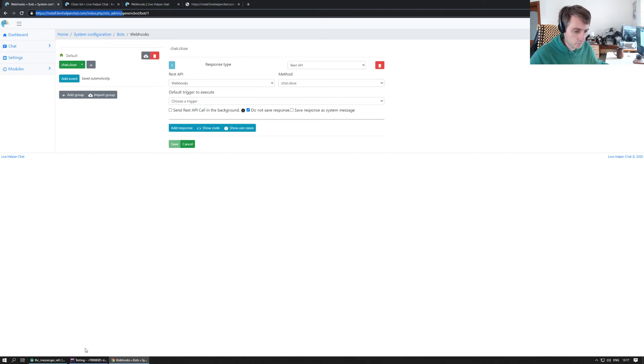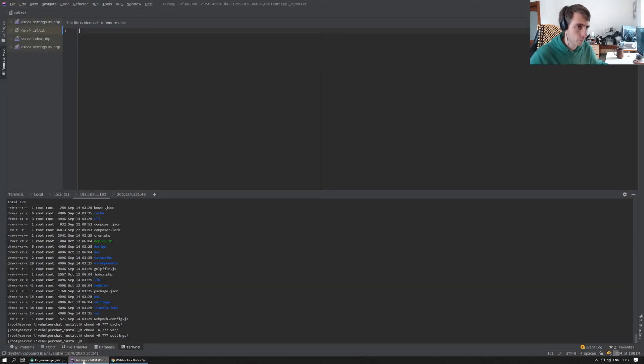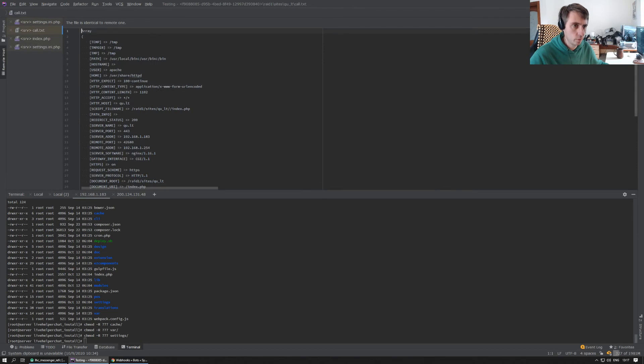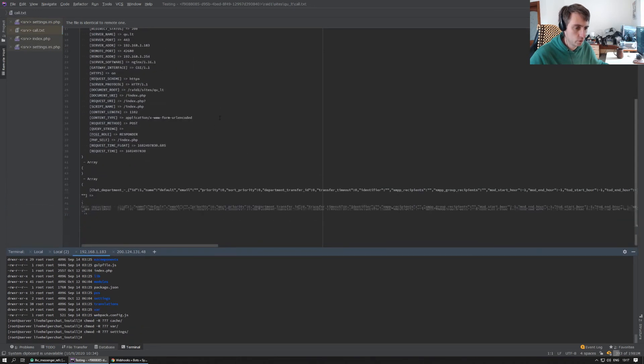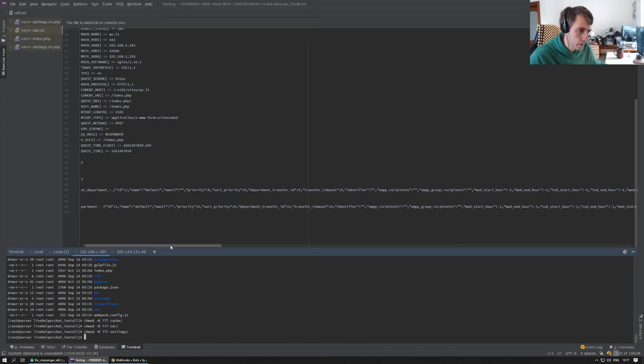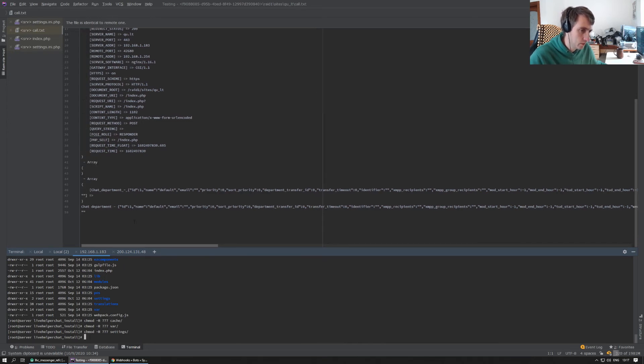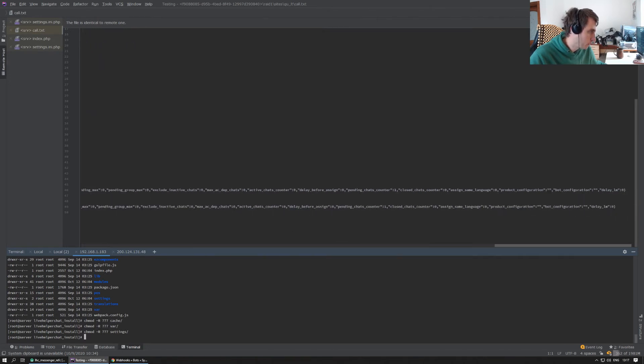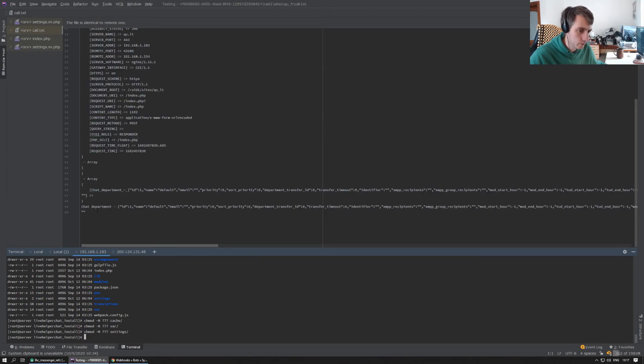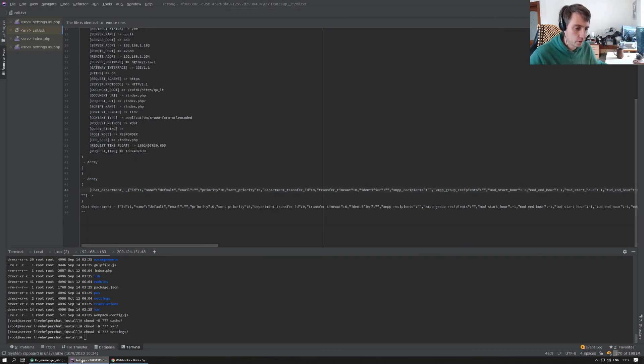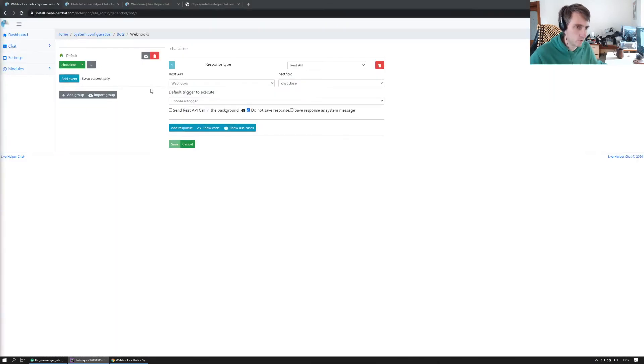Now we should have a call in this file. Let's open, and yeah, here you see. So we have chat department and department. As you see in this case, it's like all the department object.